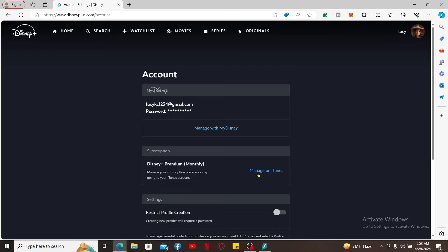If you've subscribed to Disney Plus through a third-party platform like Apple App Store or Google Play Store, you will need to manage your subscription through the platform's settings. Simply click on this Manage button and follow through the instructions.